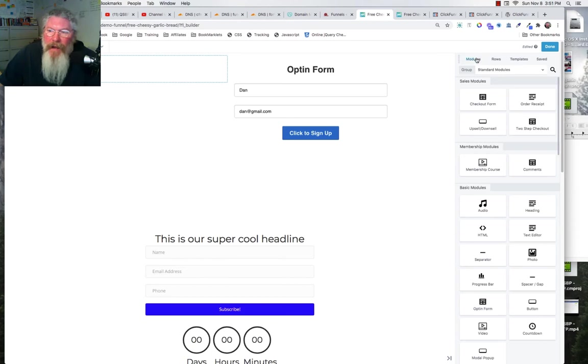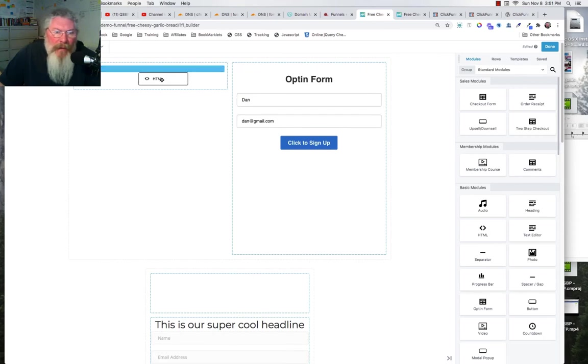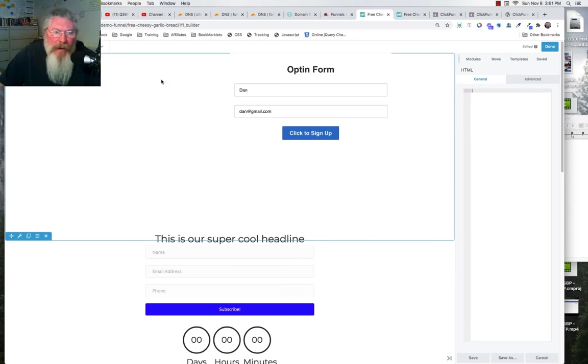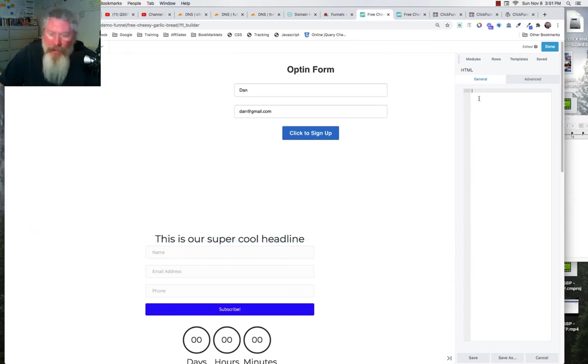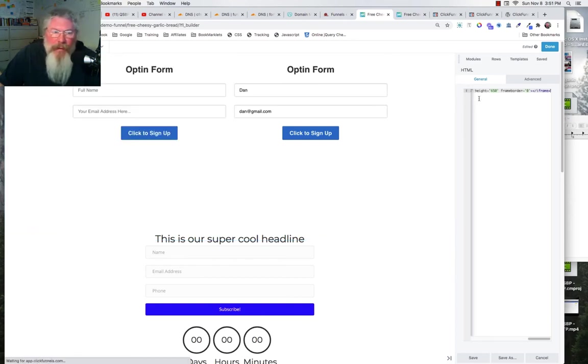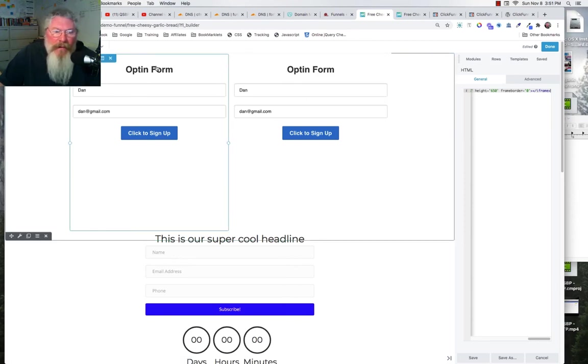So we're just going to grab that element and drop it in, assuming you're using a drag-and-drop type of an editor, which I think most all of them are today. And then all we're going to do is we're going to paste that in. So as soon as we paste that in, you're going to see the form immediately populate right here on the page.